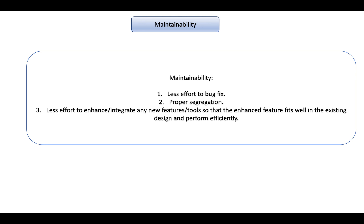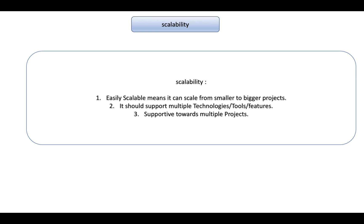So whatever new thing you are implementing in the framework development part, it should not affect the existing framework libraries. That's why it should be maintainable.